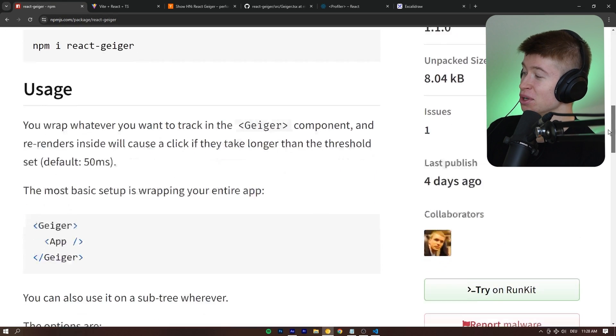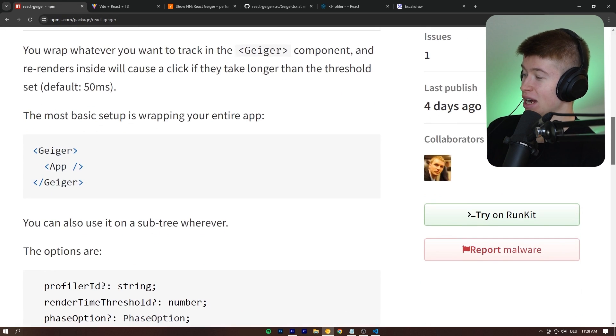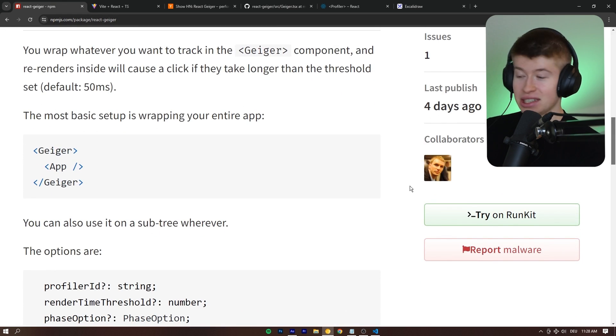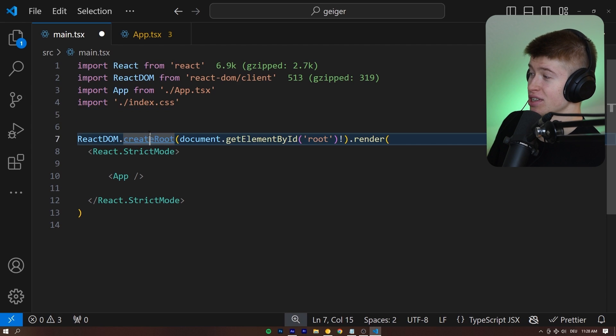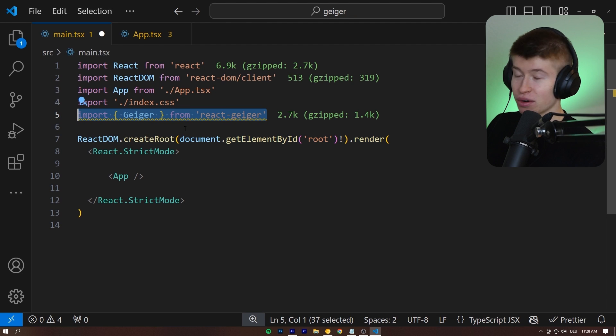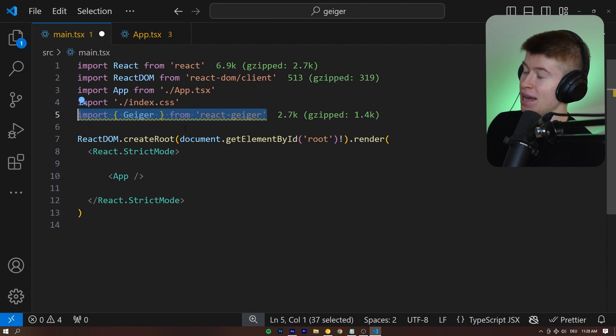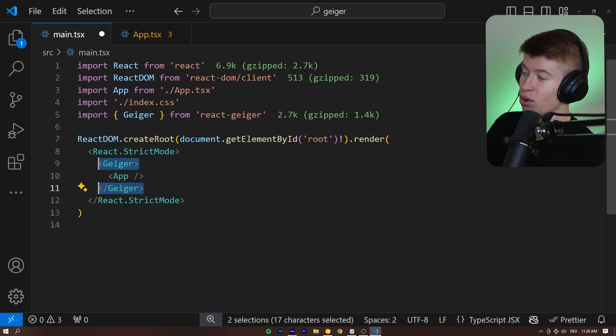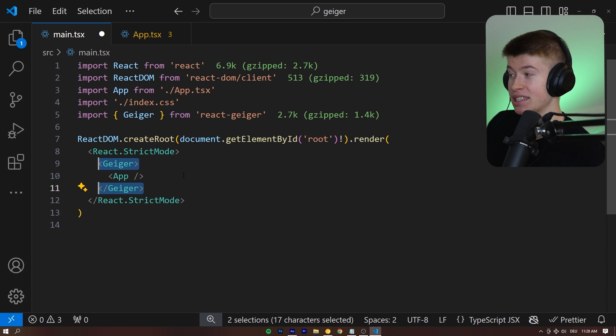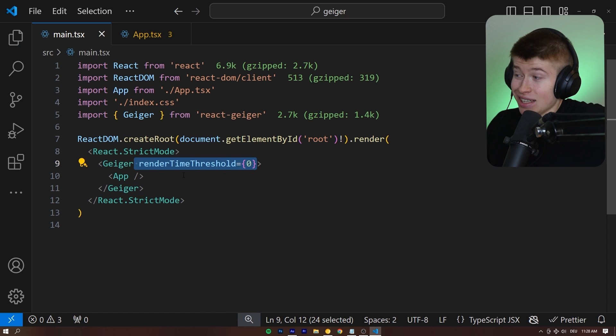And as I mentioned, it's been getting pretty popular. And the setup is incredibly easy. Let me show you how to do this. We import from the NPM package and then literally wrap our app inside of the Geiger component. Now, that's it.